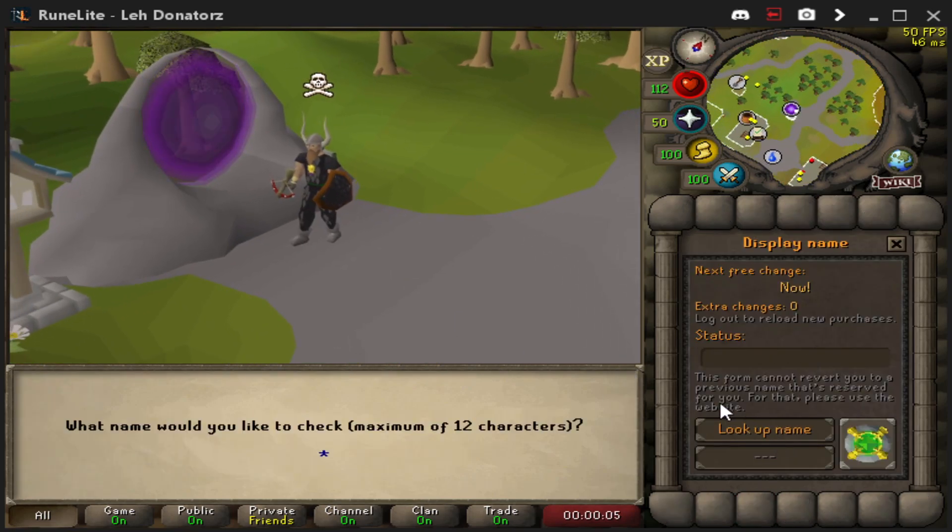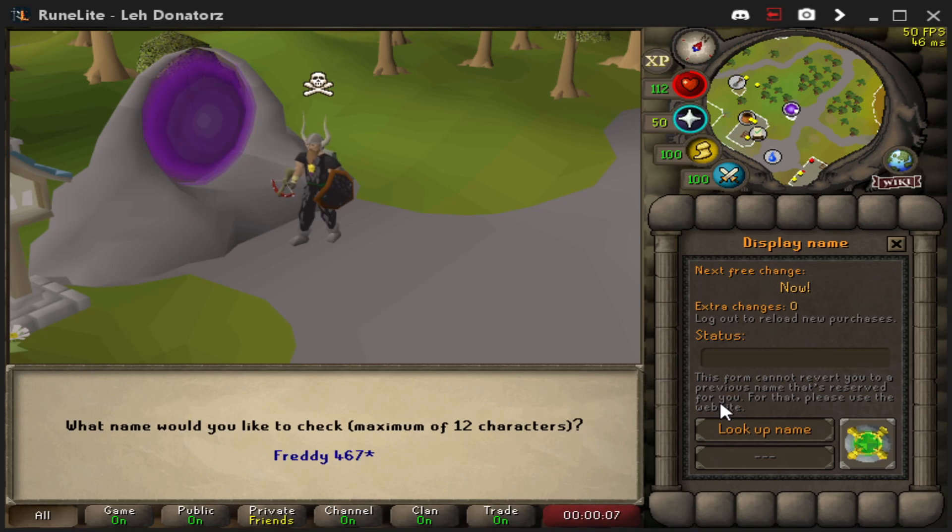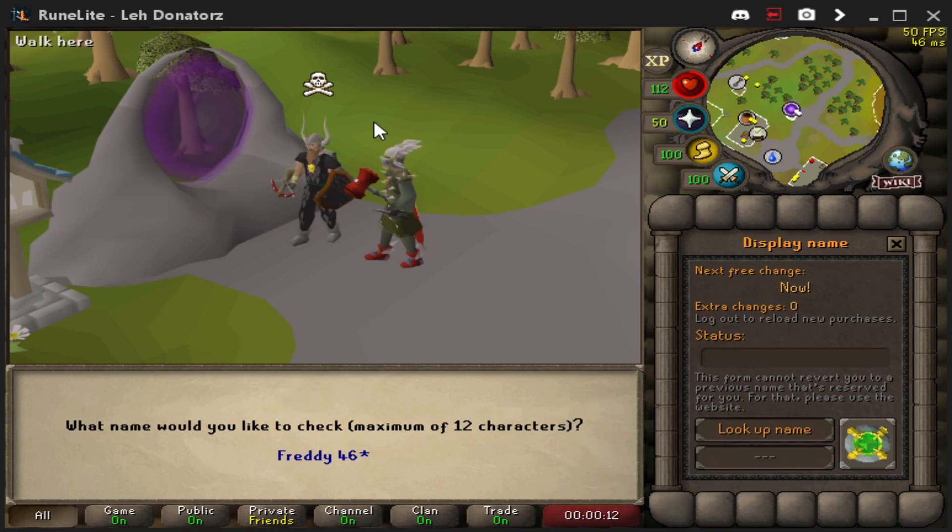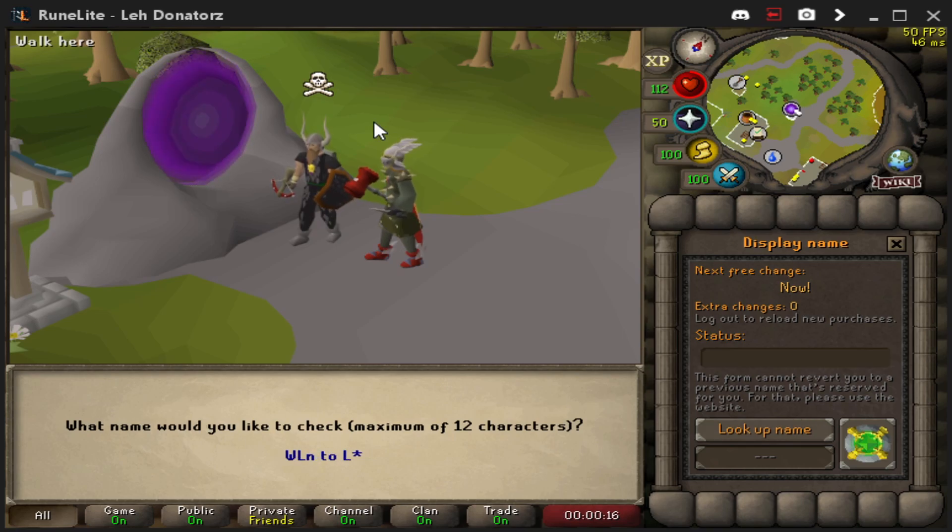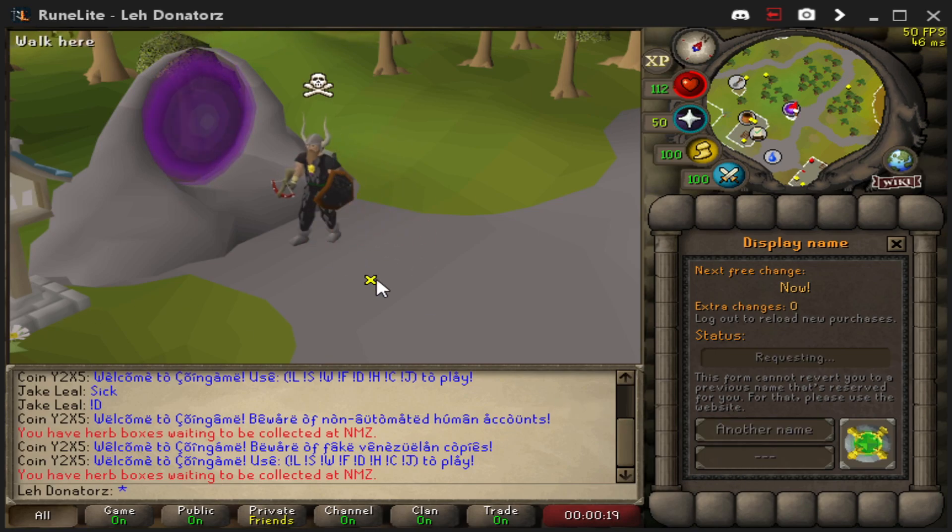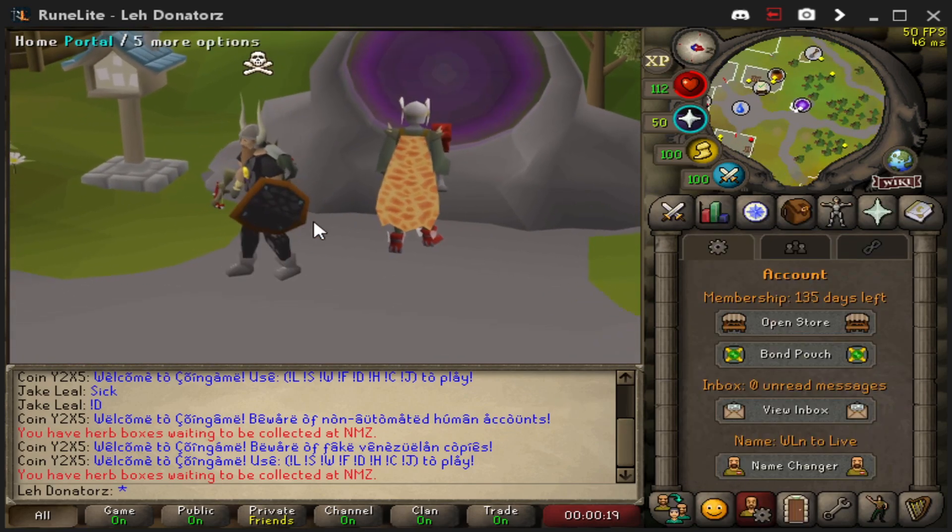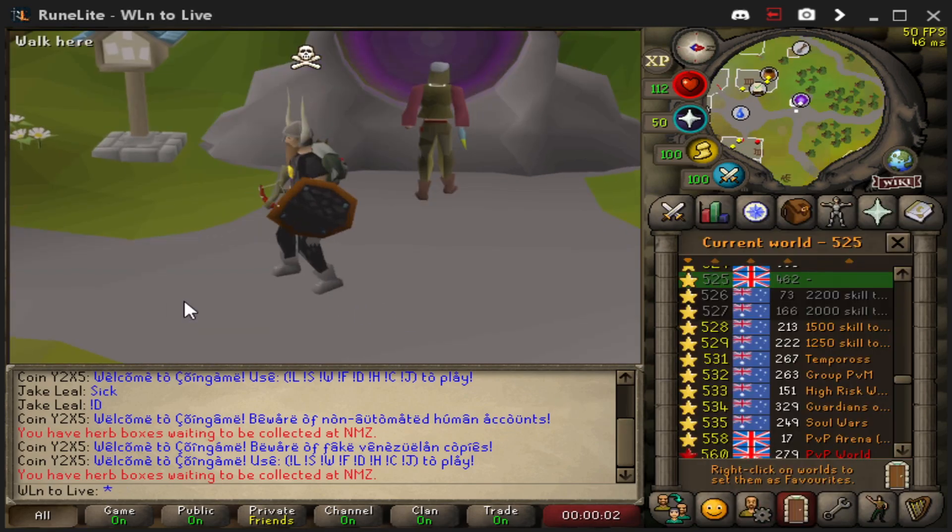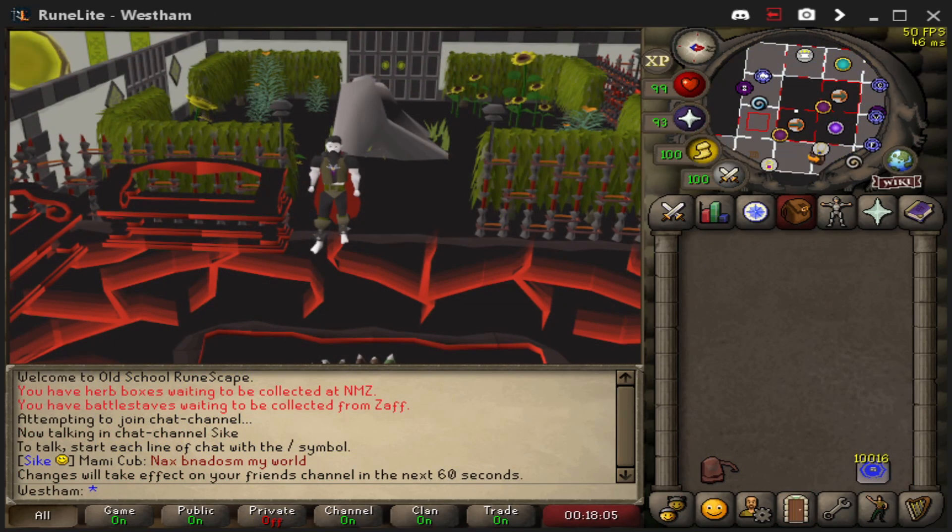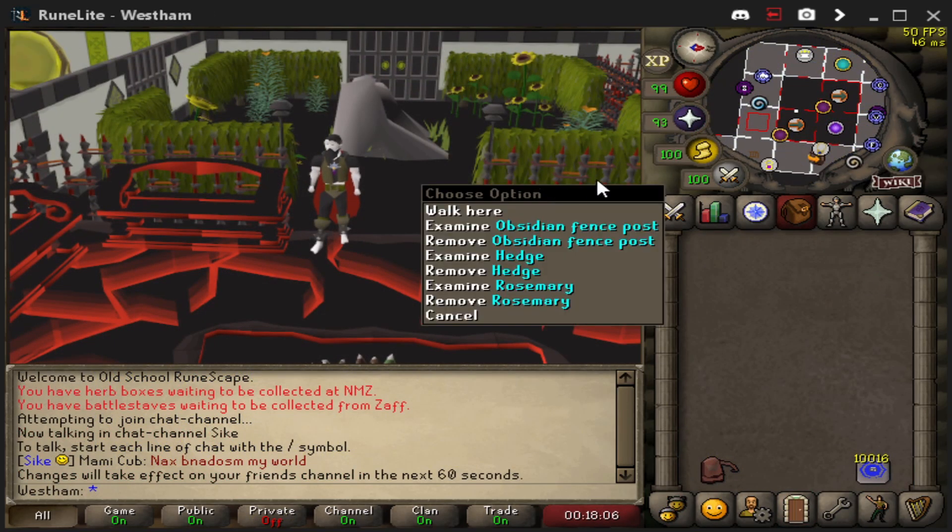Now let's say you name change. Once you name change, it is actually going to break. So let's just do Freddie46. You know what, I'll steal that guy's name. Win To Live. Bang, a username. Alright now, okay.